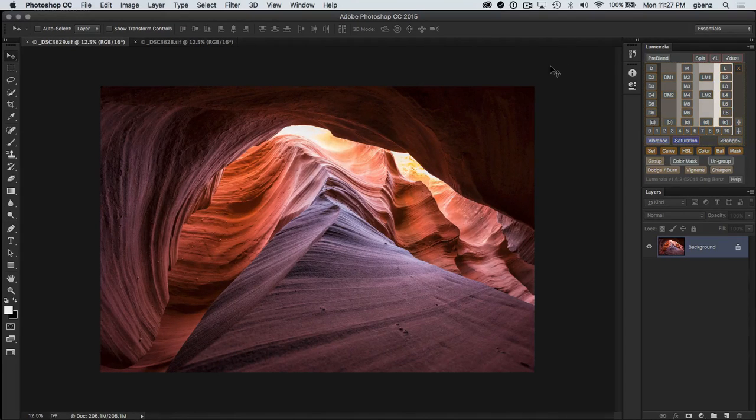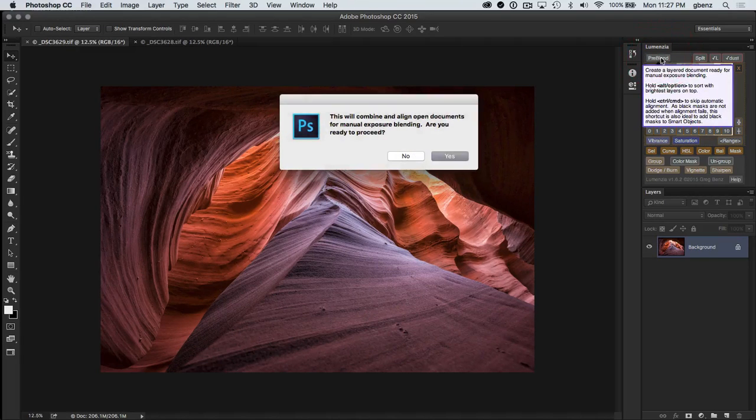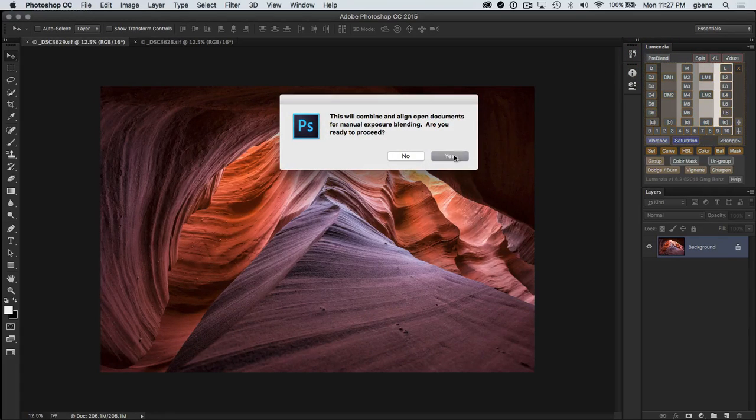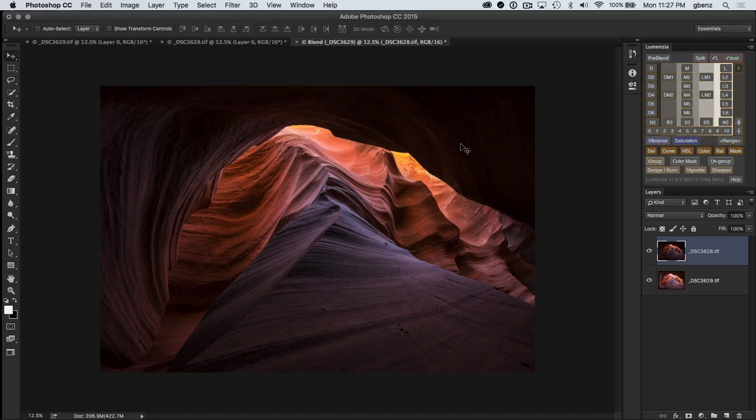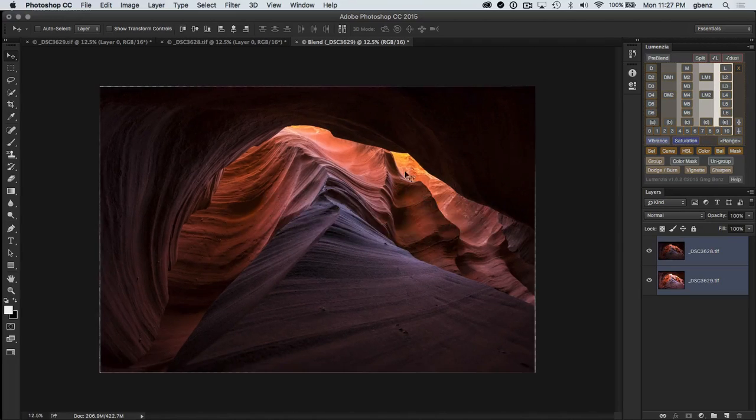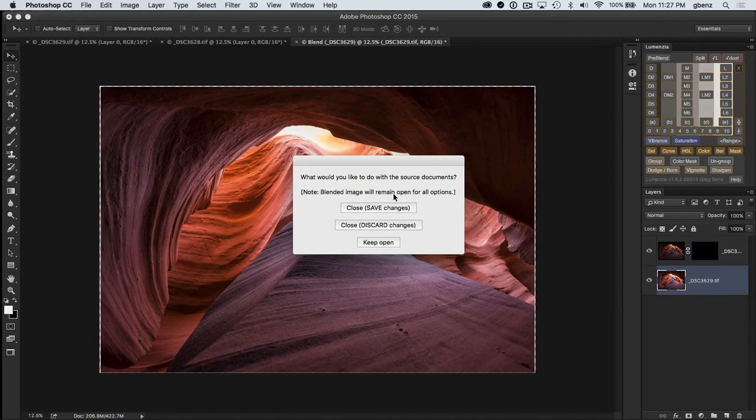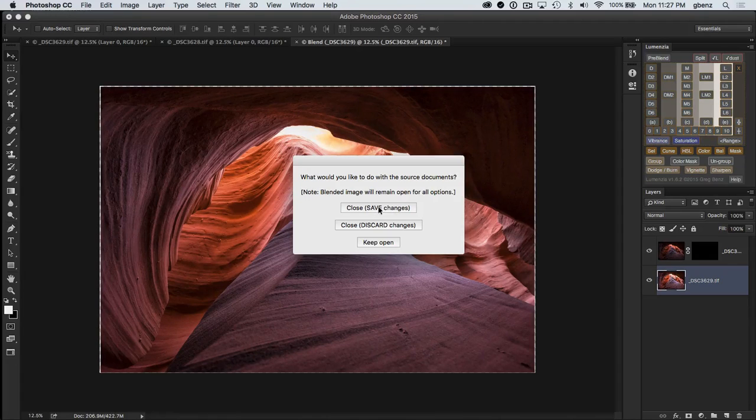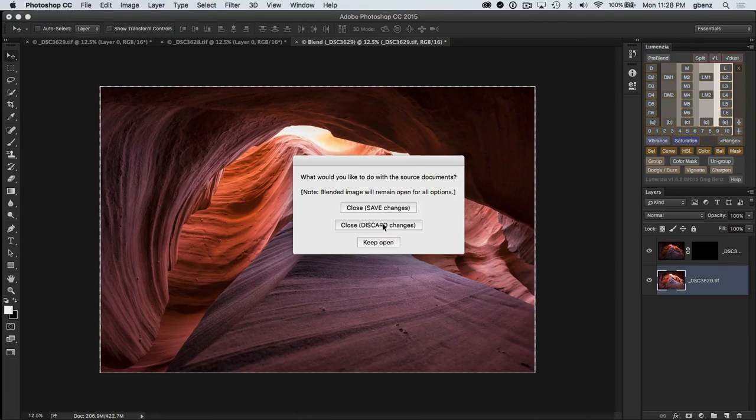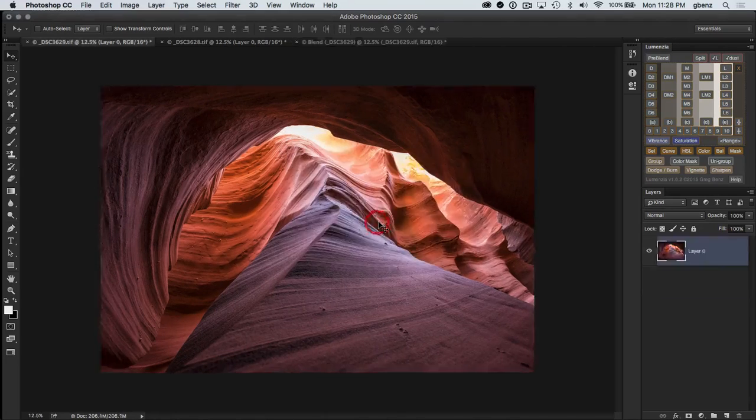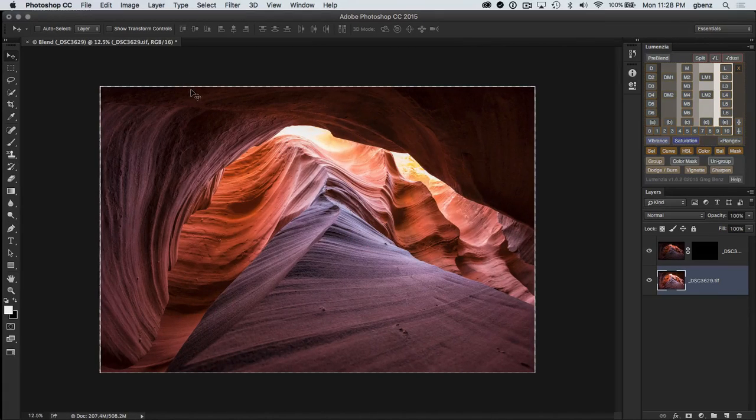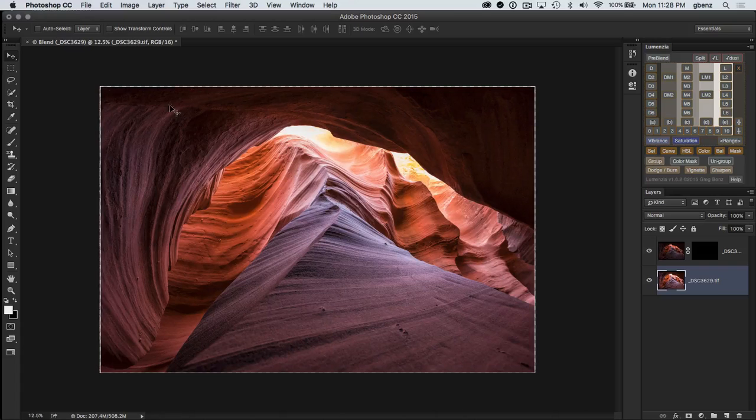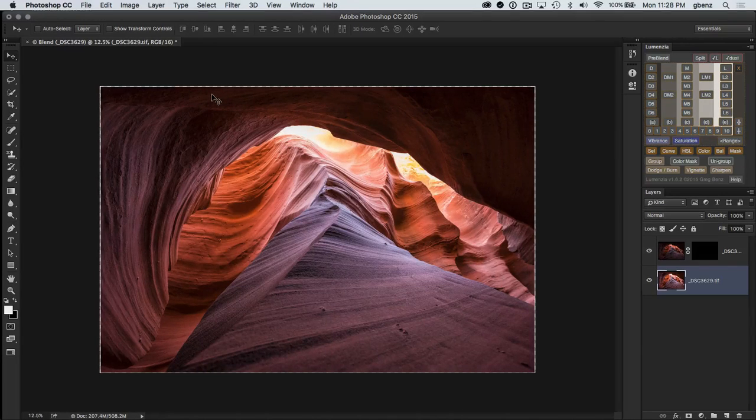So first, let's just get these images stacked together for blending. I'm going to click on the pre-blend function. It's going to automatically load them, layer them, stack them, and sort them in order for us. And then give us an option here on whether we want to save any changes on the original source documents or just simply discard them. Or if we want, we can just keep them open. In this case, I'm just going to close them without saving any changes. So we have our blended image, retains all the XMP data, and is ready to go.